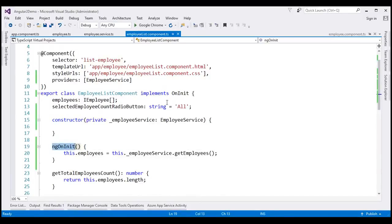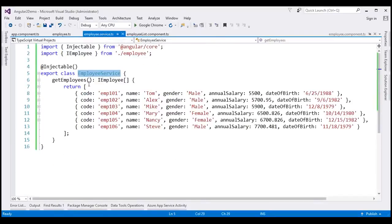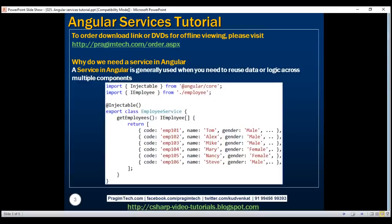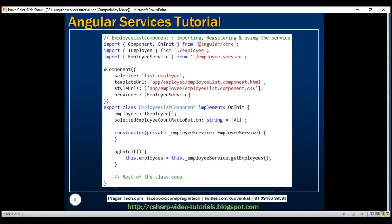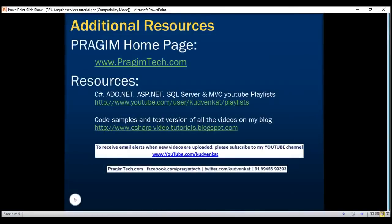At the moment, we have our employees data hard-coded within the employee service. In our upcoming videos, we'll discuss how to fetch this data from a remote server using the built-in Angular HTTP service. To summarize: we created the employee service, used the providers property of the @Component decorator to register it with Angular's DI system, used the class constructor to inject the service, and issued the service call from the ngOnInit lifecycle hook. Thank you for listening and have a great day!